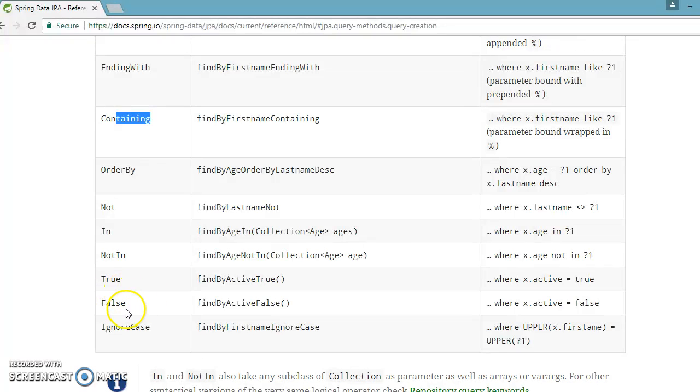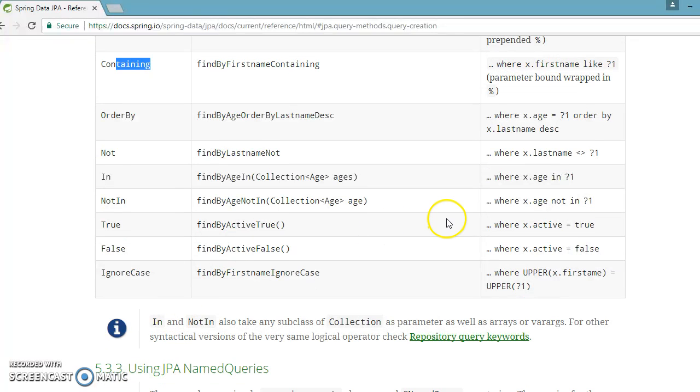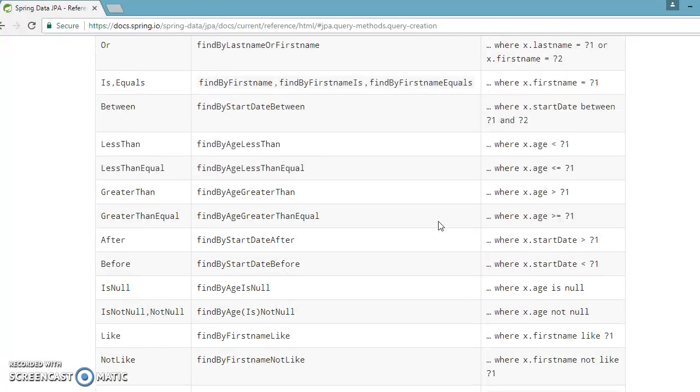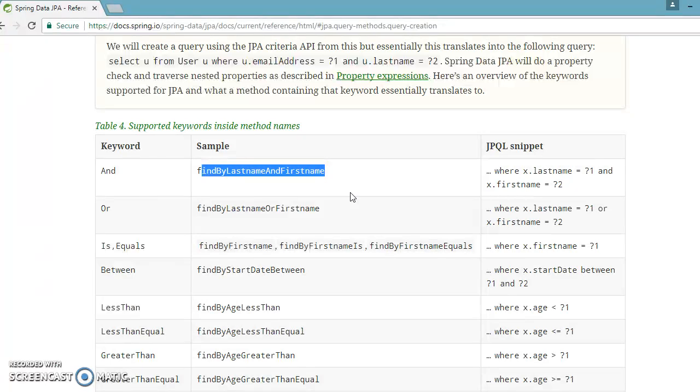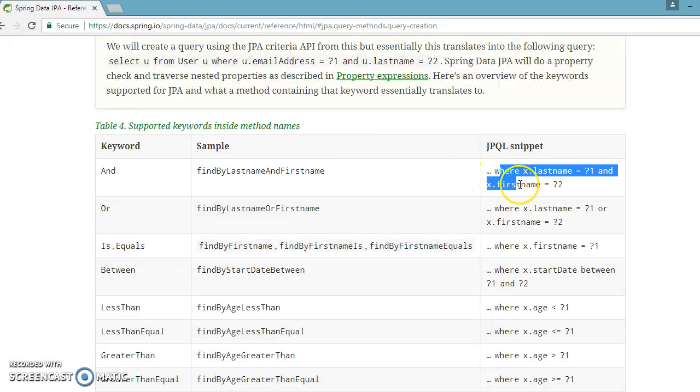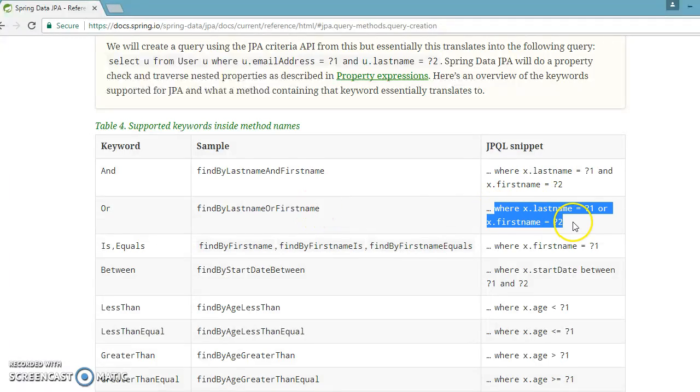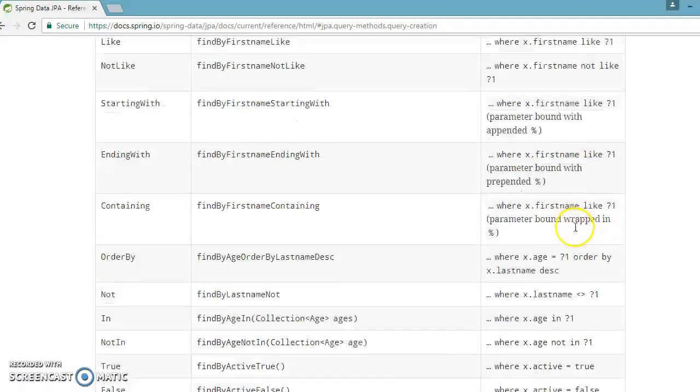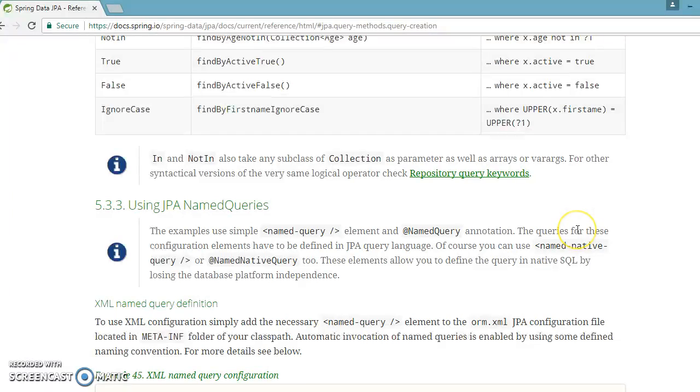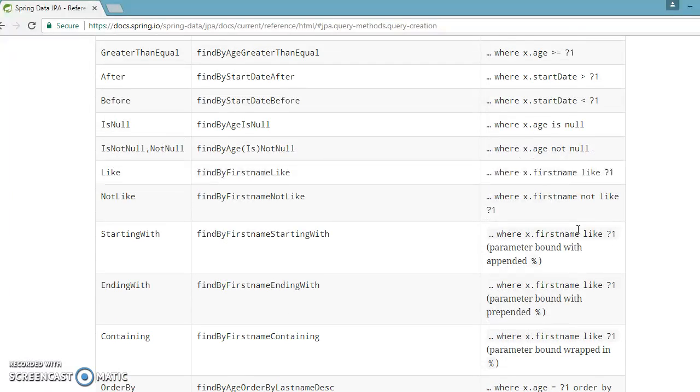They've given a lot of things like 'endingWith', 'containing', 'orderBy clause', 'not', 'notIn', 'true', 'false', 'ignoreCase'. They've even given examples of how to name your method so that Spring Data JPA will be able to generate the SQL query by looking into the method name, and they've given the code snippet showing what where clause they're going to add.